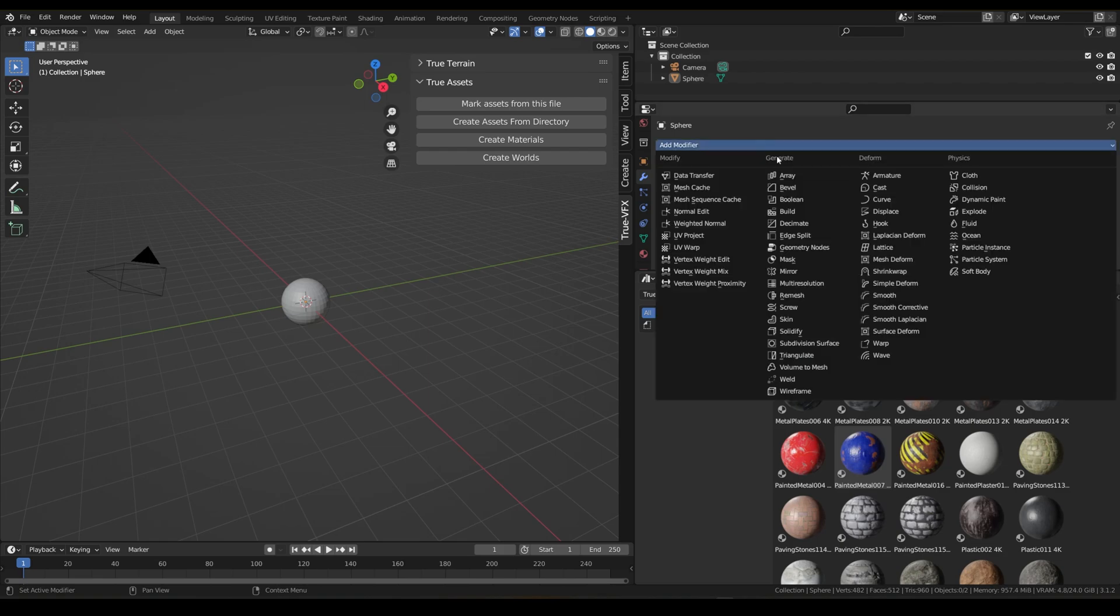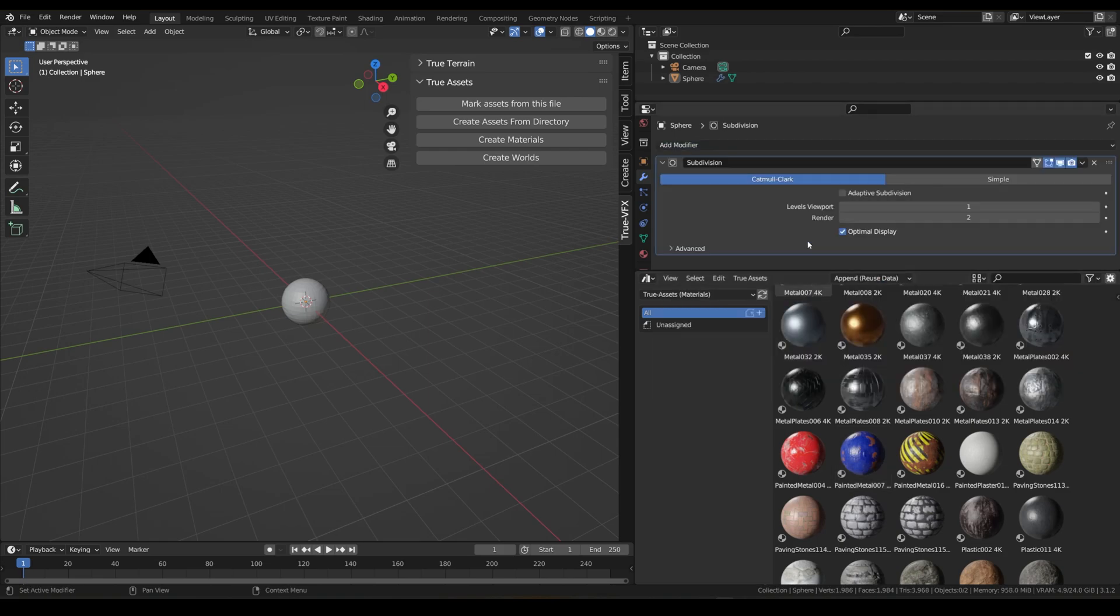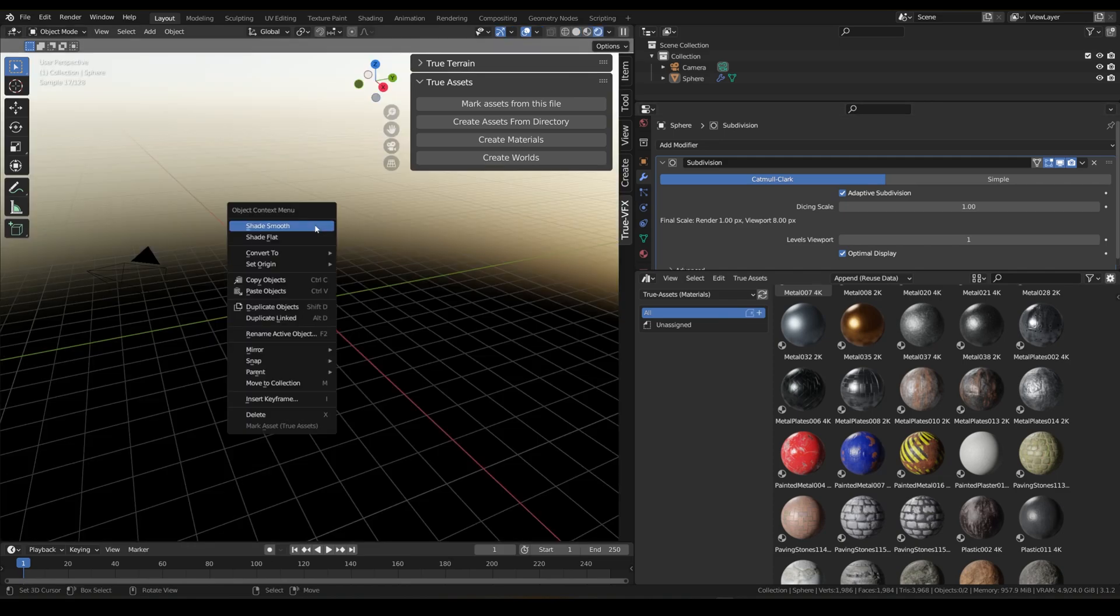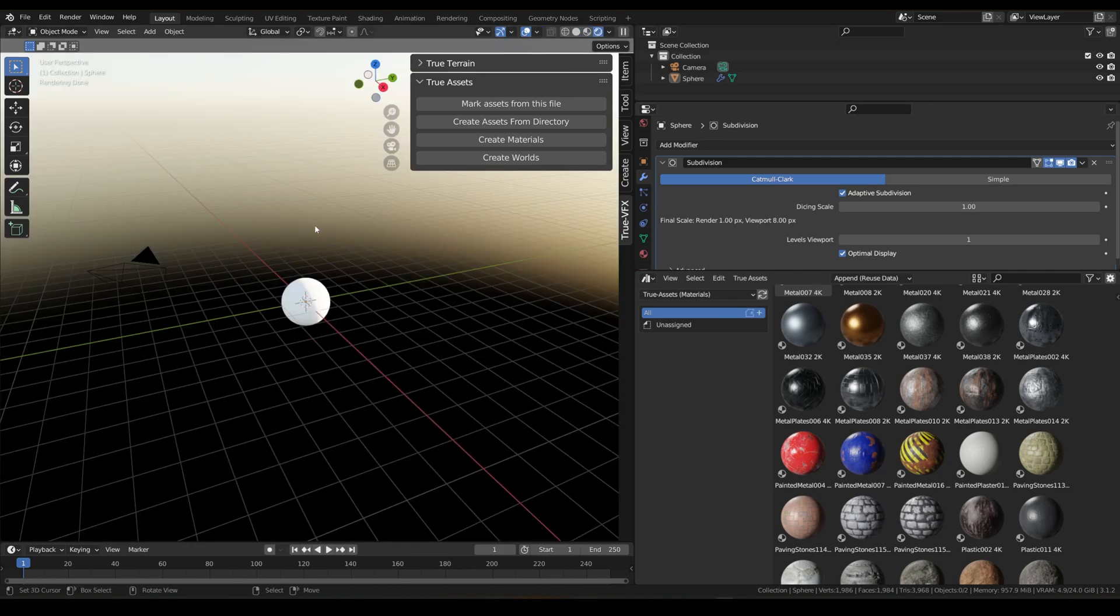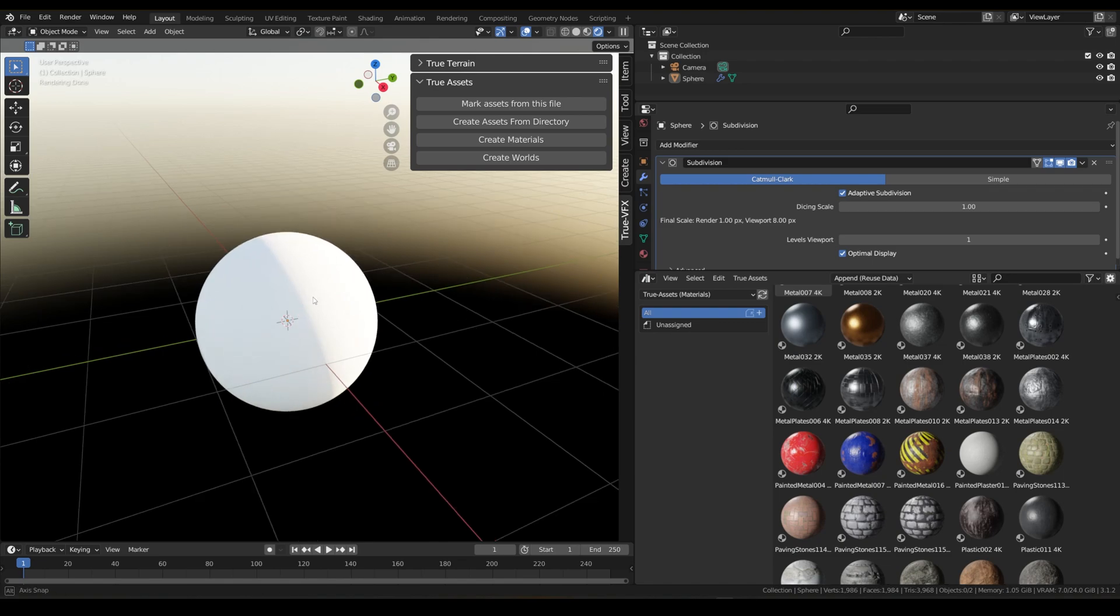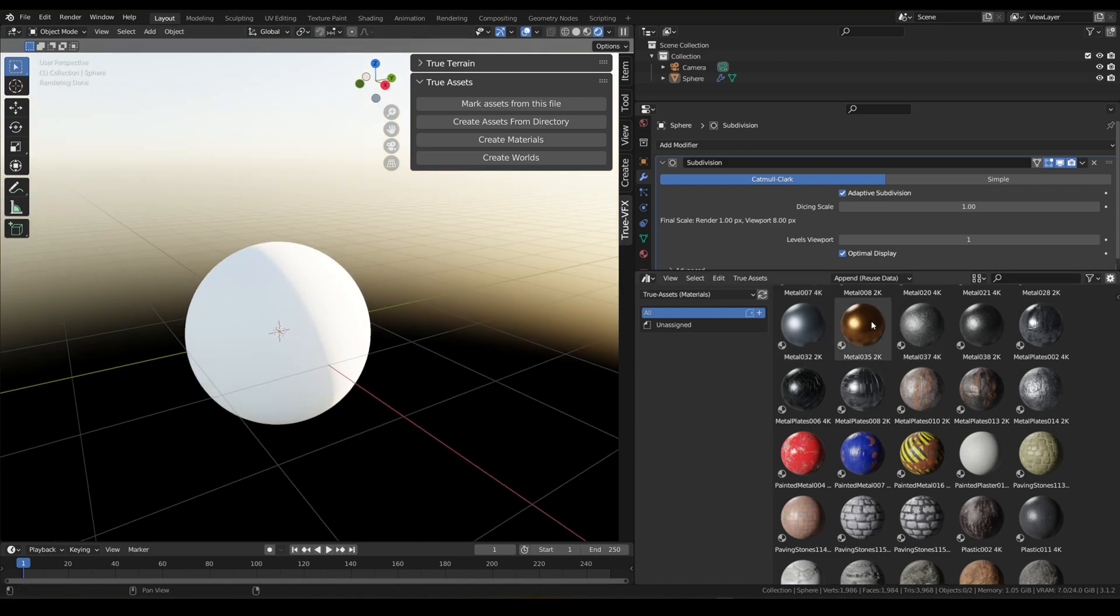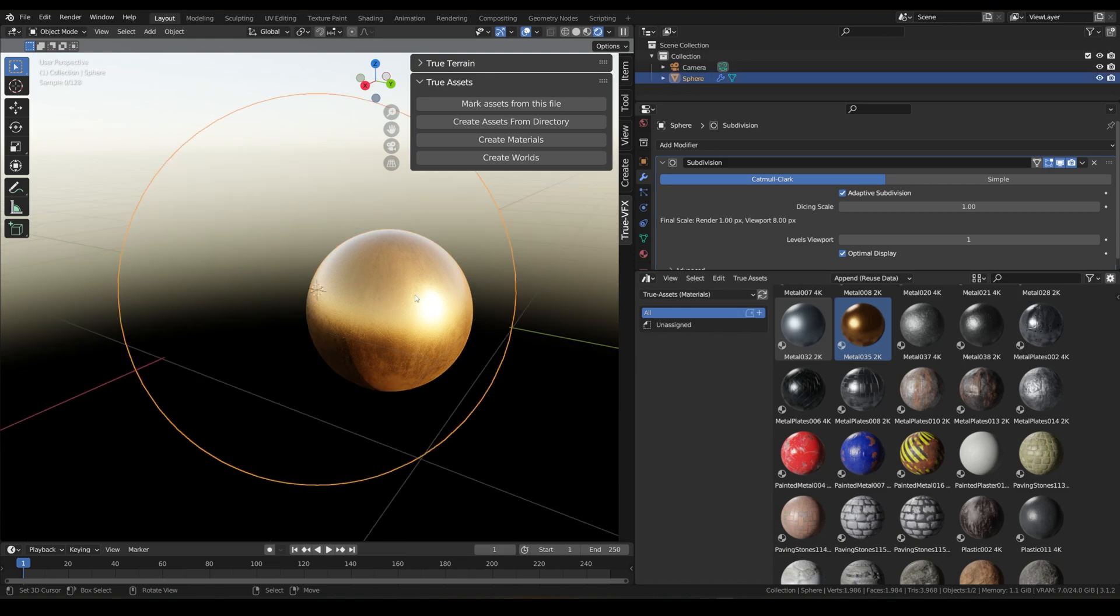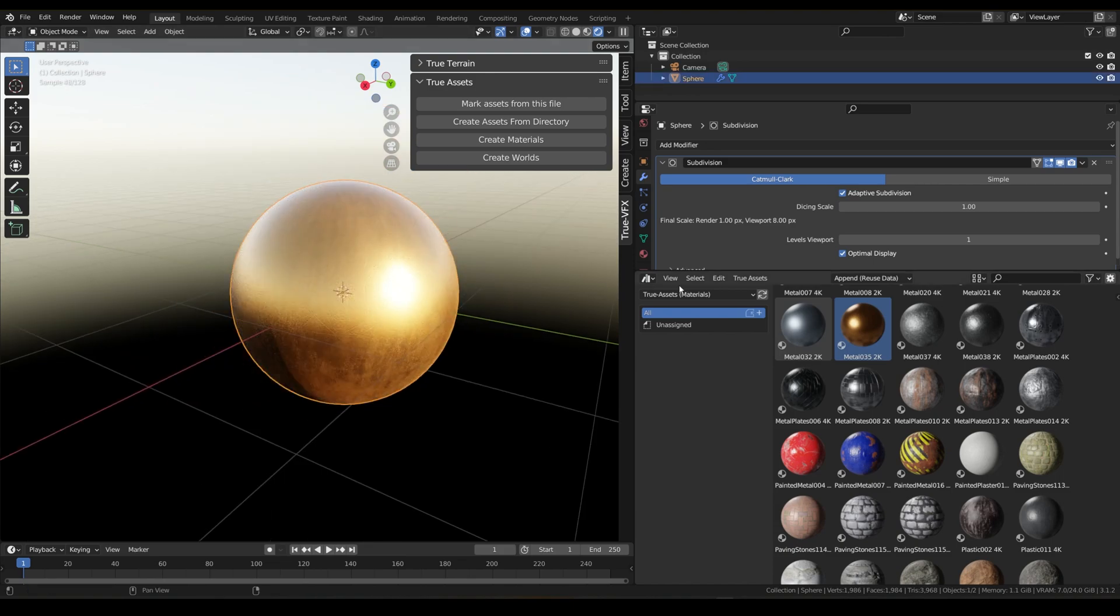The modifiers, let's just enable that. And if we go to our rendered view and just smooth shade our ball, we can see that if we drop any materials on they just go straight on straight away and then you can view the material functions in the material tab.